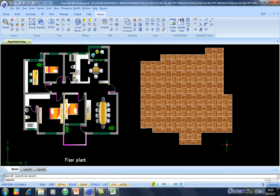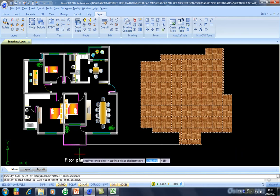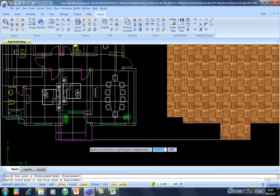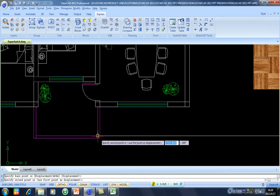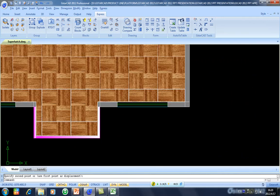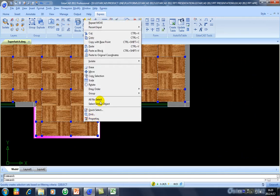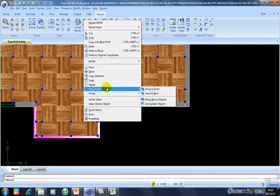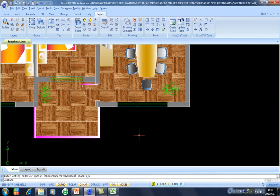Now what I am going to do is I will move this one to this place. I will move here. And then what I am going to do, I will send to back this one.